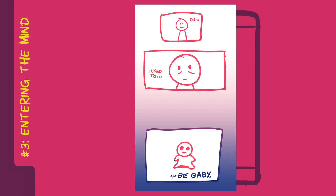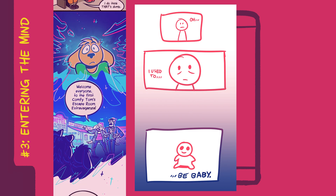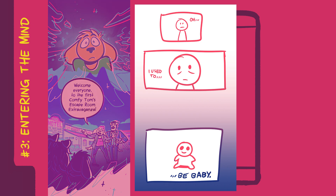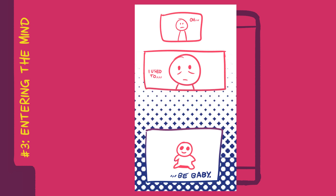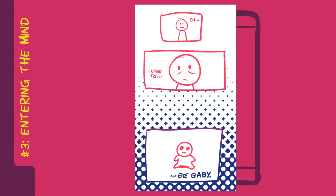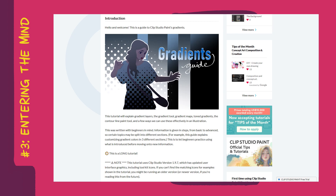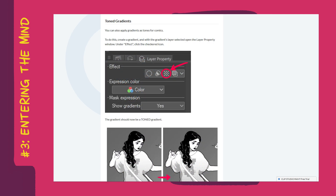Of course, you are not limited to using gradients. In my example, I used a specific lineart effect and a unique color palette to achieve the same end result. You could also combine the gradient tool with the layer tone option to create unique effects in a fast and easy manner. I highly recommend checking out this tutorial to learn more, specifically the toned gradients section.